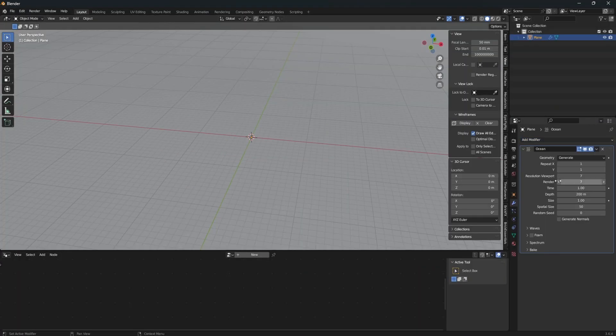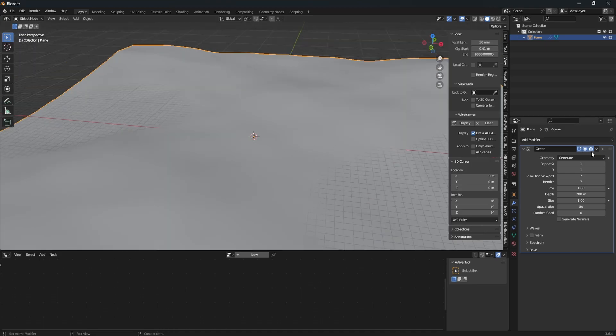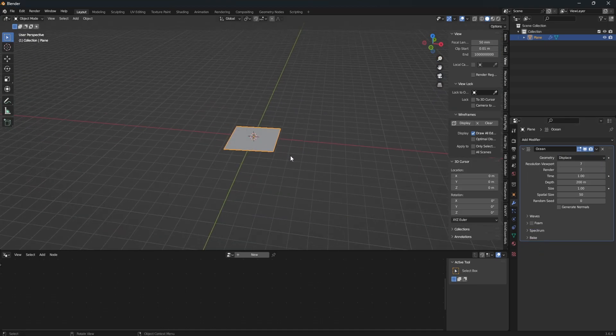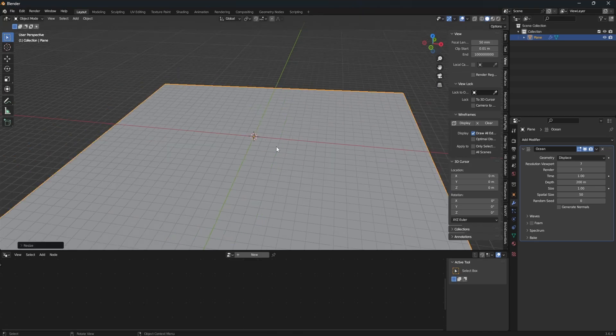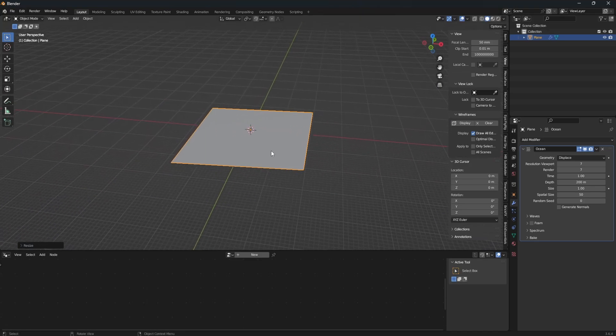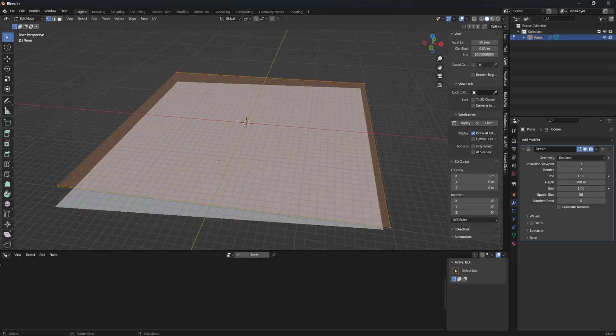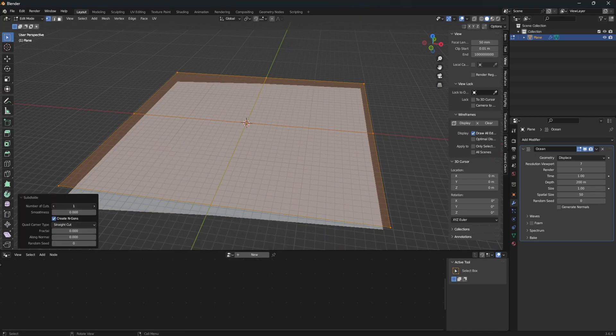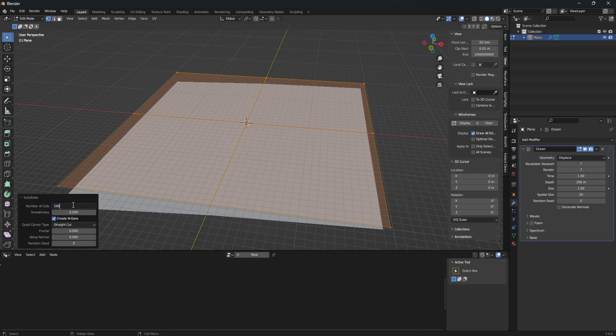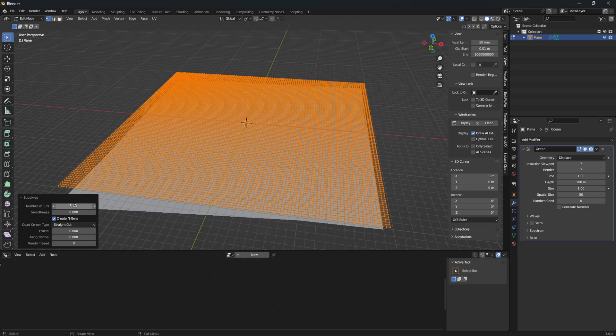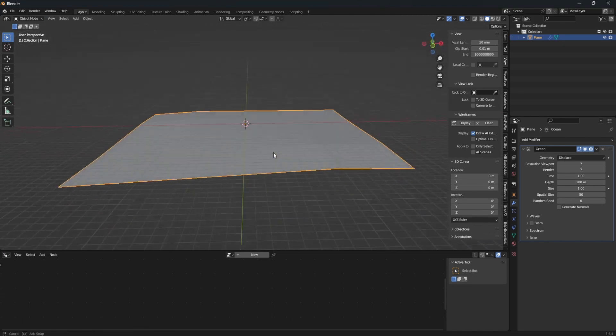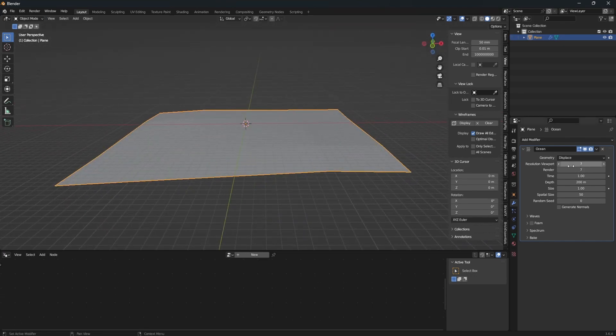Add an ocean modifier to that and set it to either generate or displace. I like to use displace because then I got a little bit more control. Just remember to subdivide your plane by a lot and you get enough vertices.